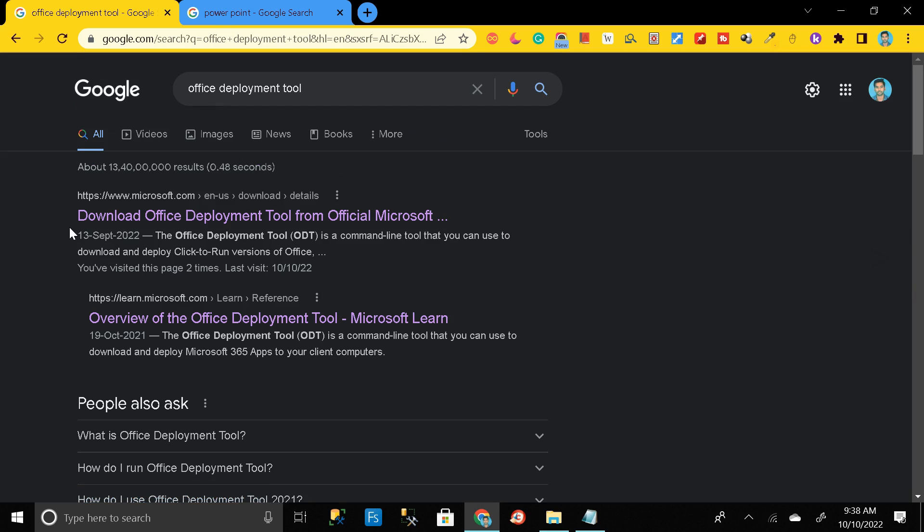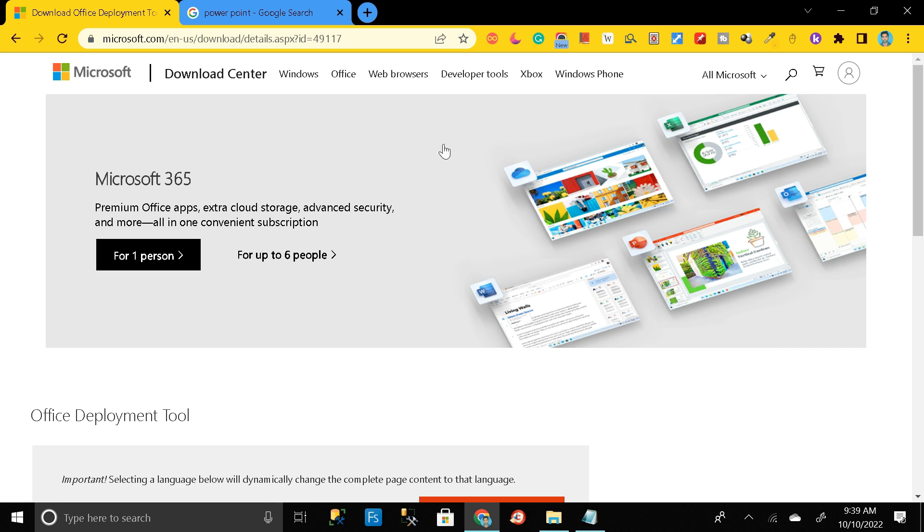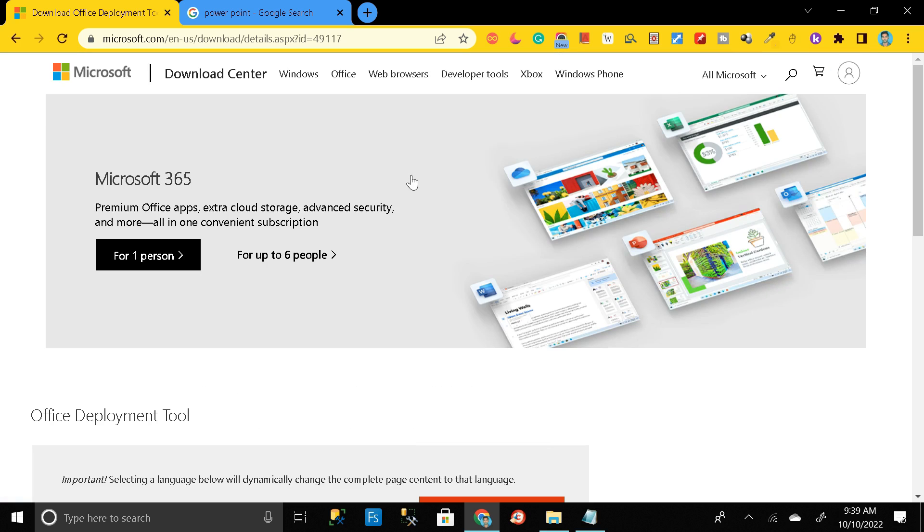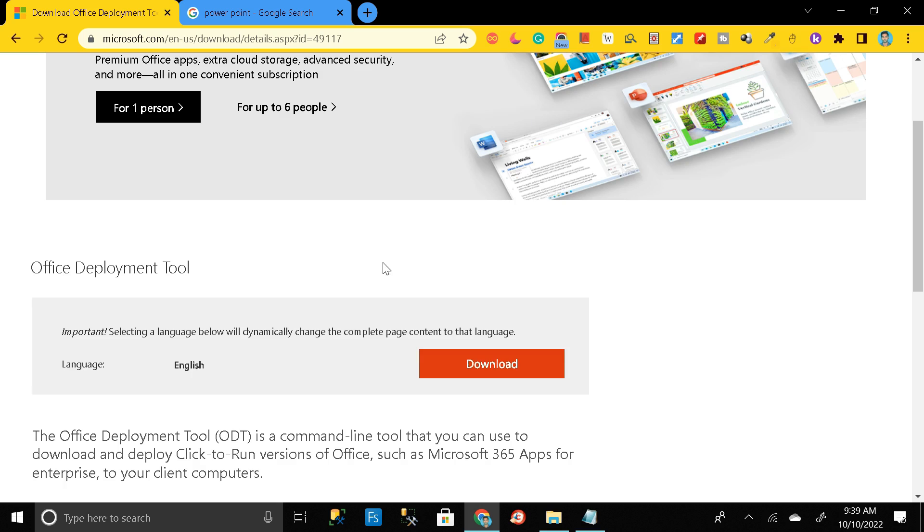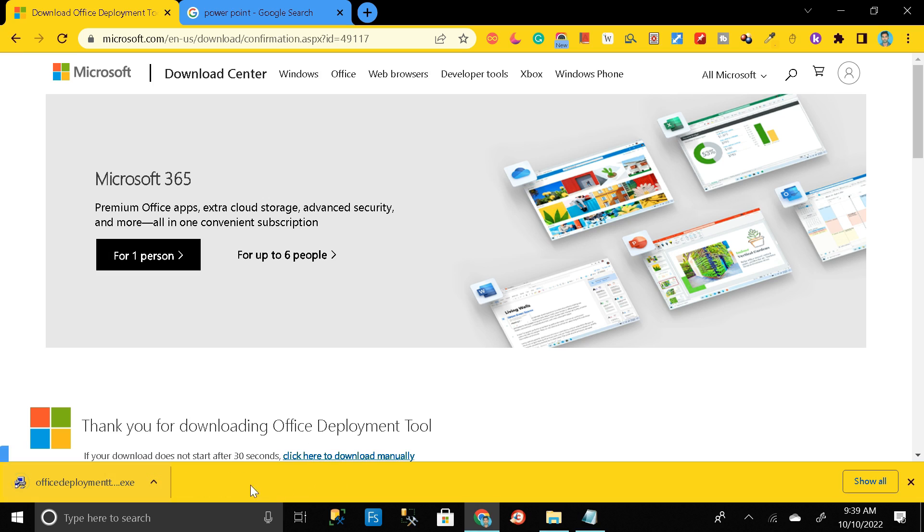So here you can see the first link that is download Office Deployment Tool from official Microsoft site. Just click on it. So this is the Microsoft official site from where we can download our PowerPoint. Here you can see the download option, so just click on it and download that exe file. Click on keep.